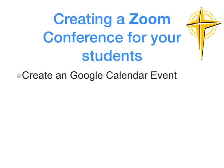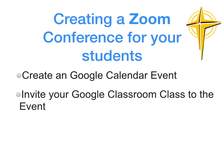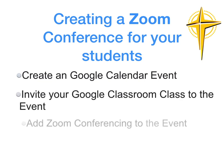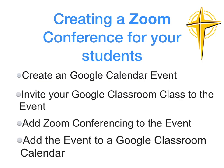This video will show you how to set up a Zoom meeting, invite your students, and have it added to the Google Classroom. It should take you less than a minute to be set up and ready to go.